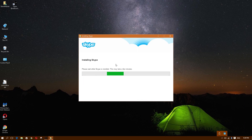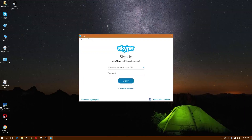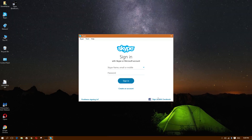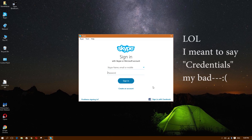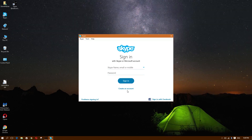Once it's finished installing, it's going to ask you to sign in. If you have a Microsoft email account, you can sign in using that. If you have a Facebook account, you can sign in with your Facebook credentials. If you have neither, or you just want a dedicated Skype account, you're going to click on Create an Account.